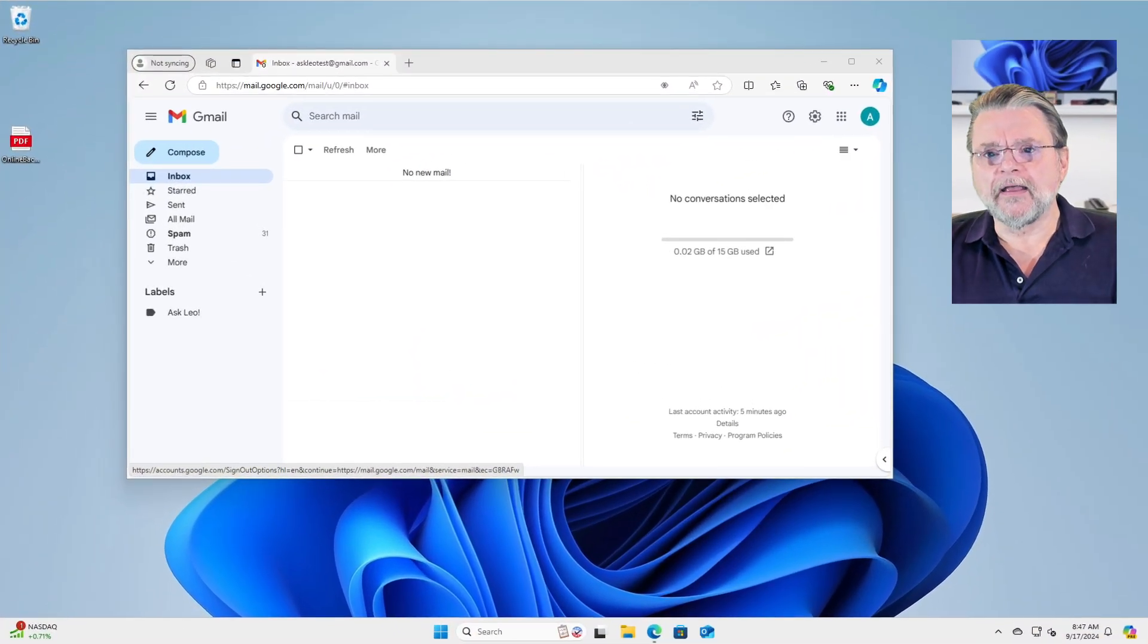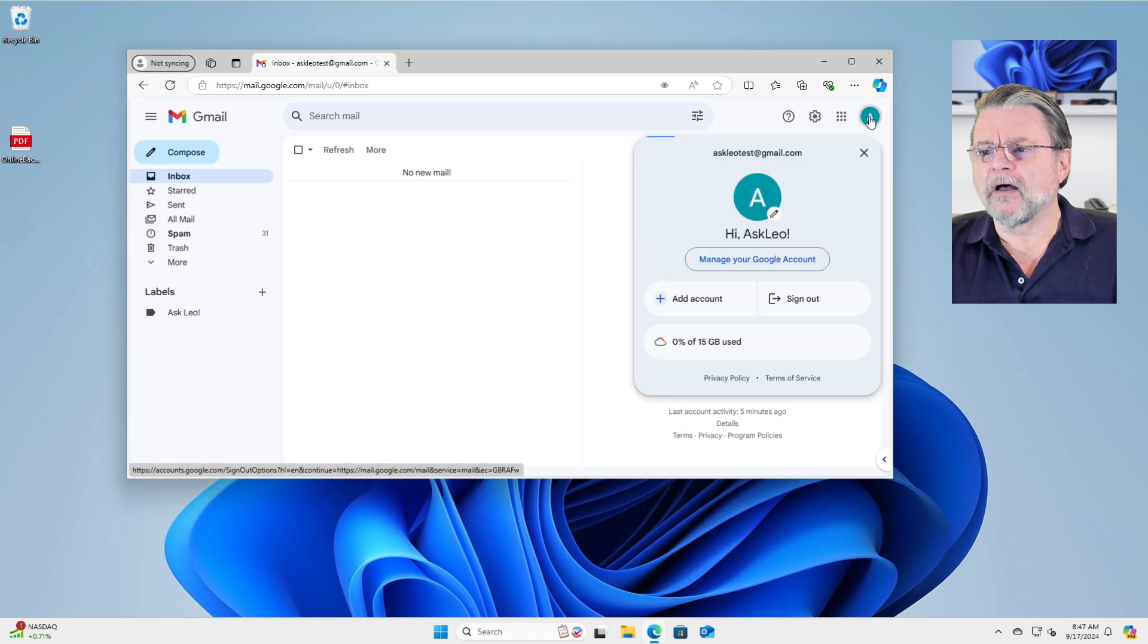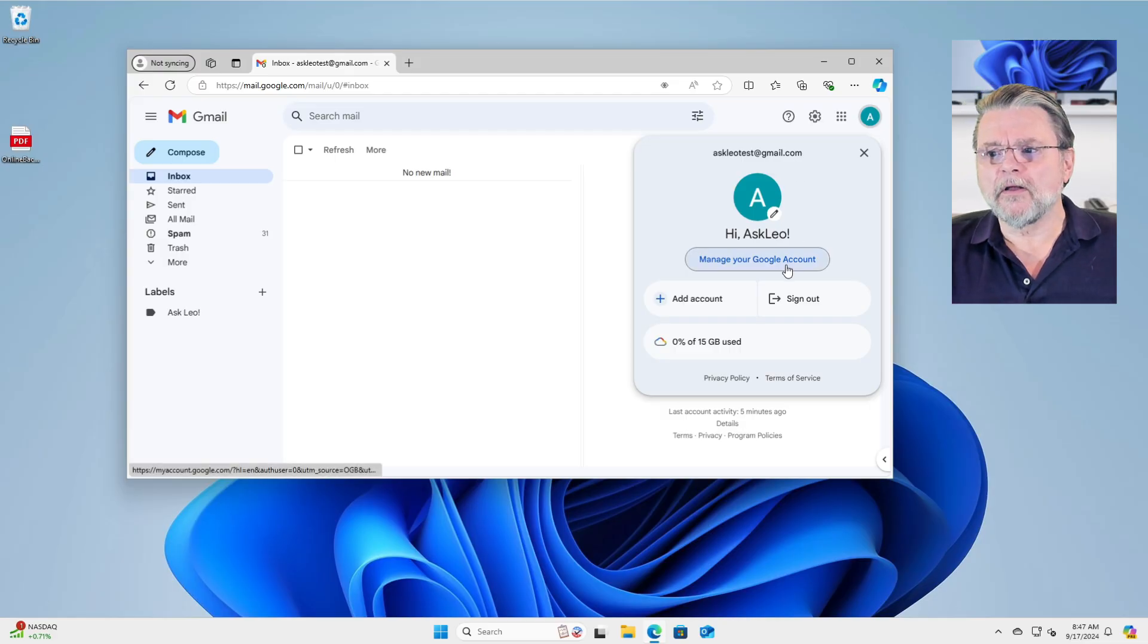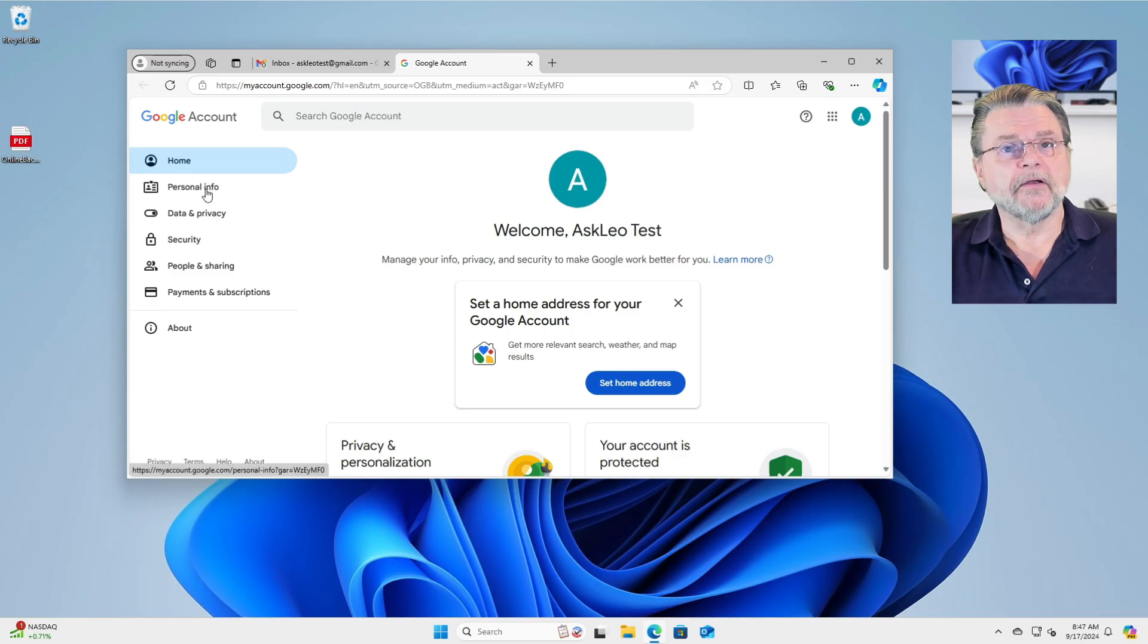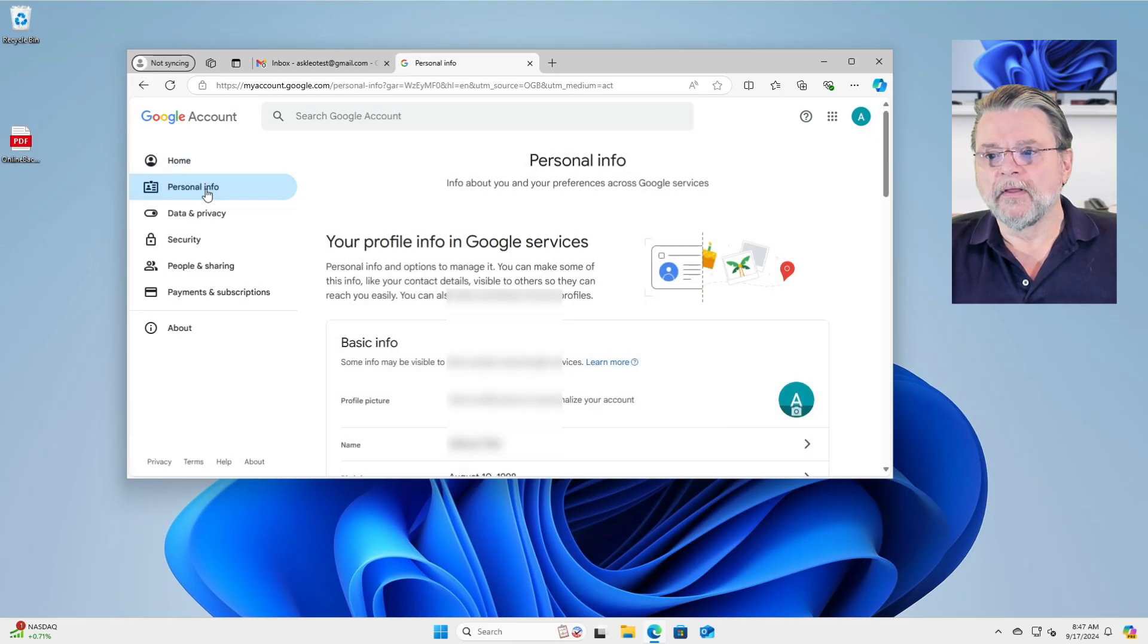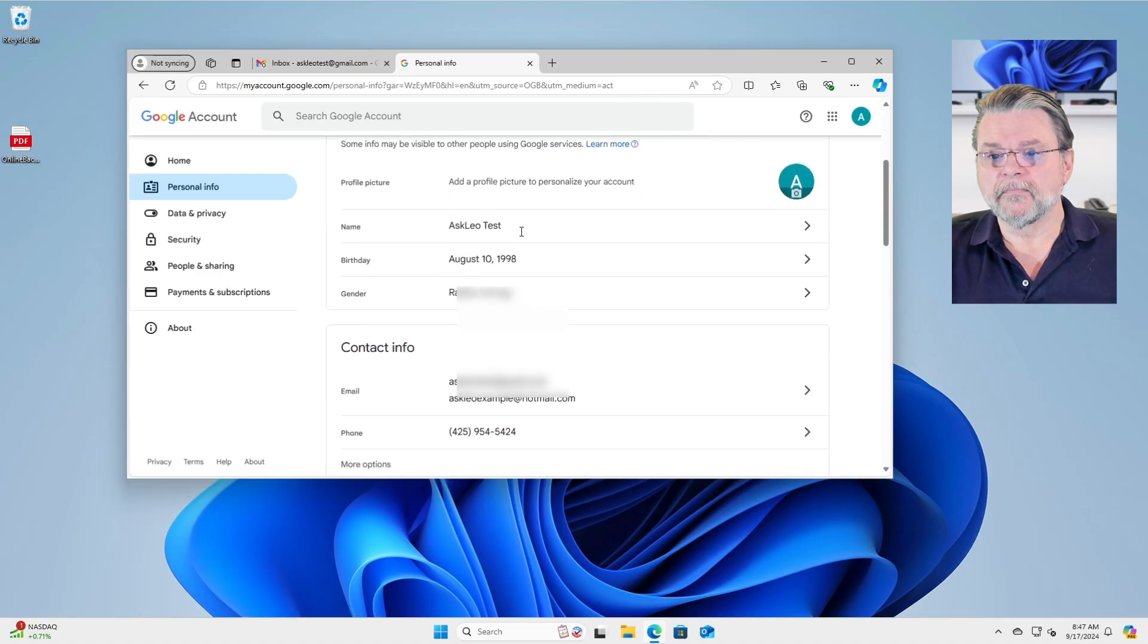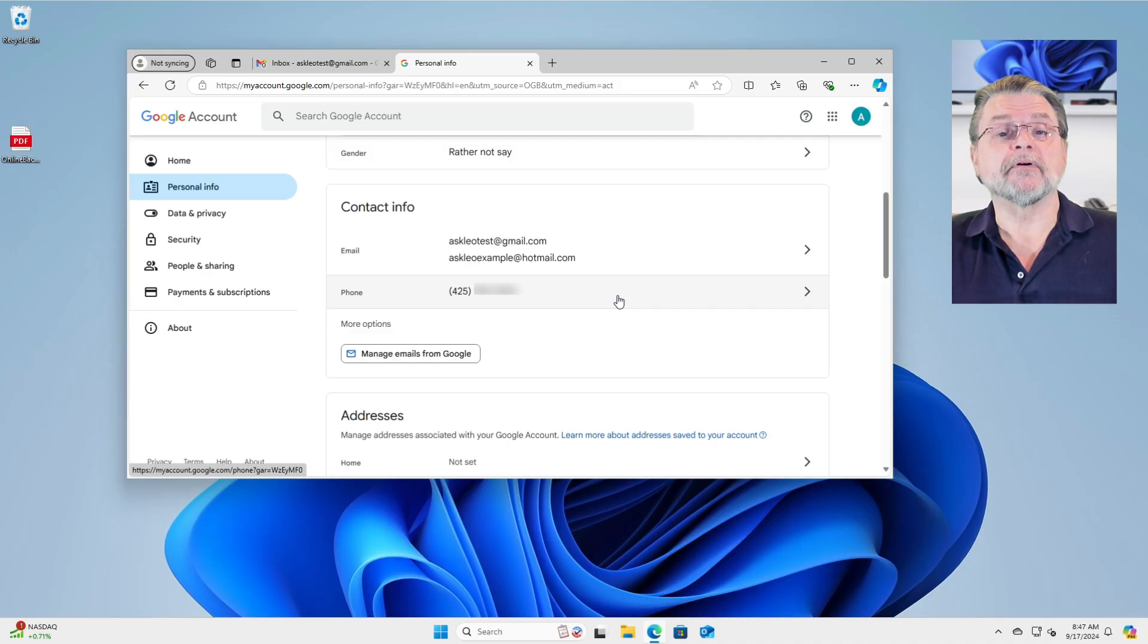Here you can see I am signed into a Google account. It is the AskLeoTest at gmail.com account. We're going to click on Manage your Google account. Then we'll click on Personal Info here on the left hand side and then scroll down a little bit.